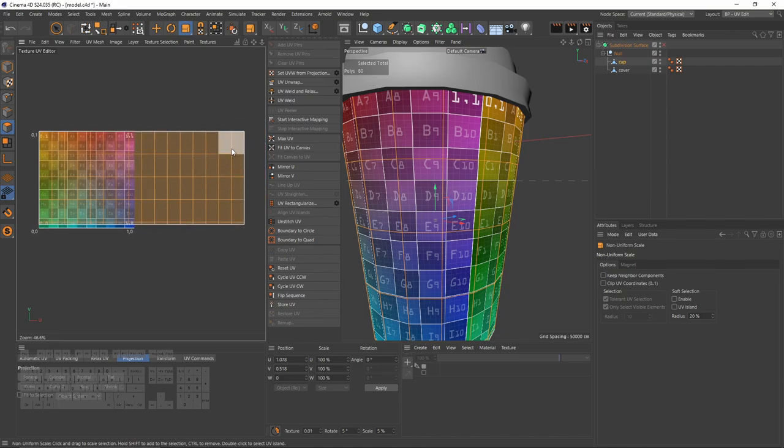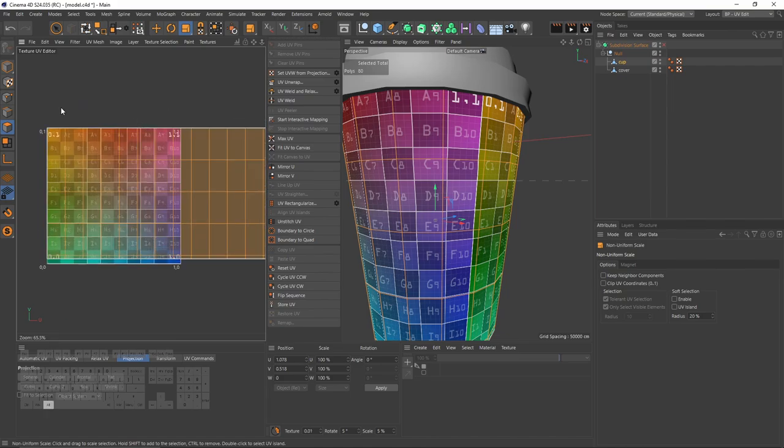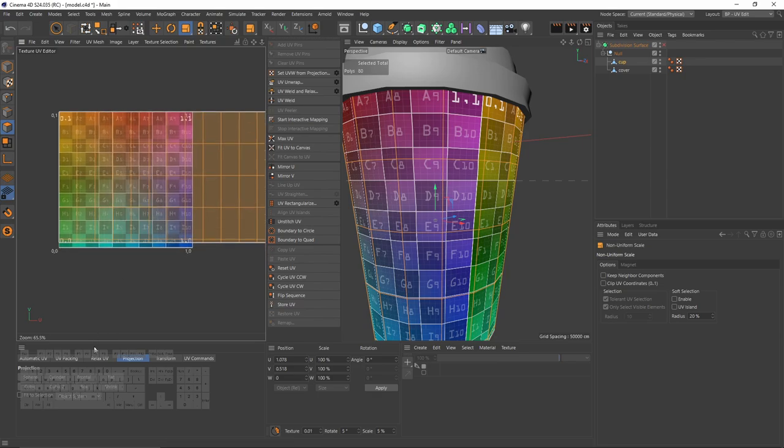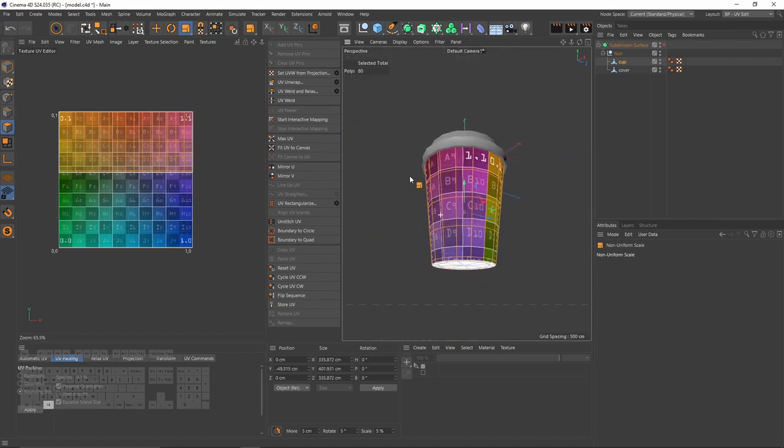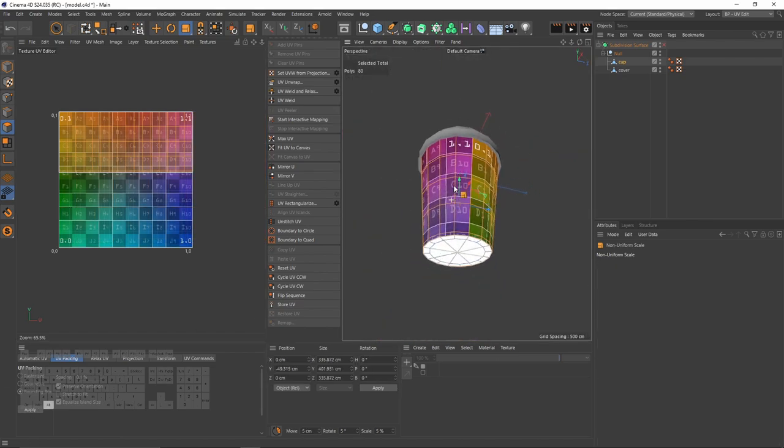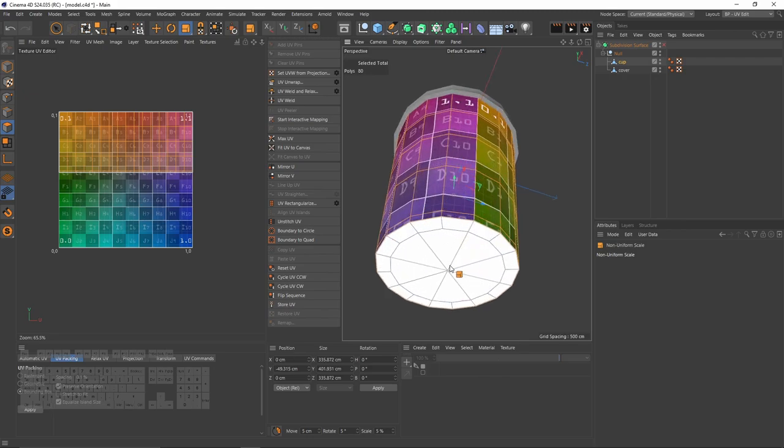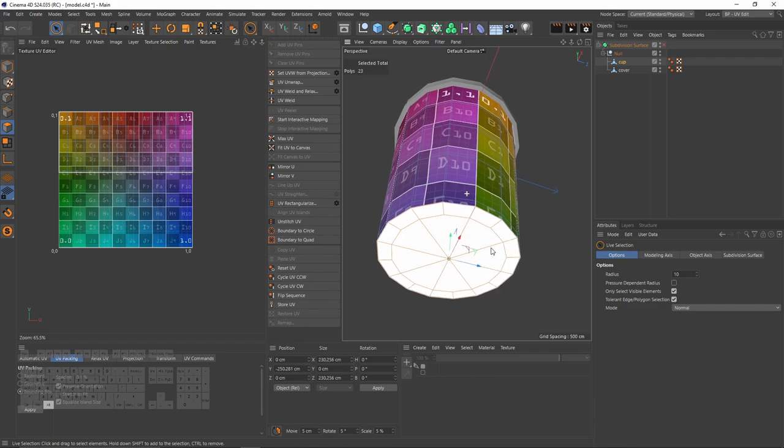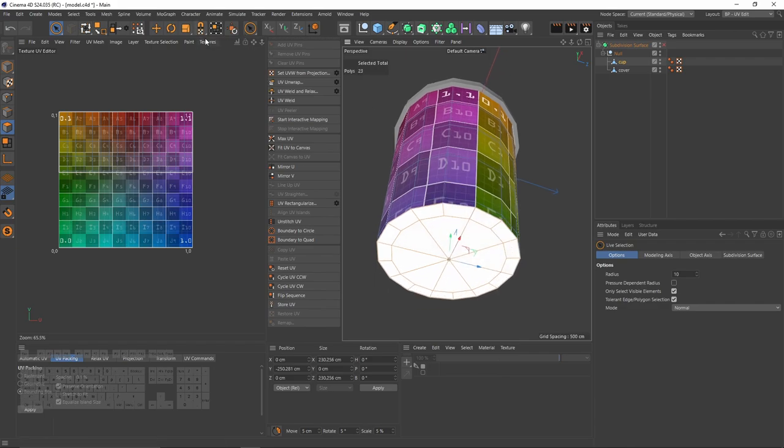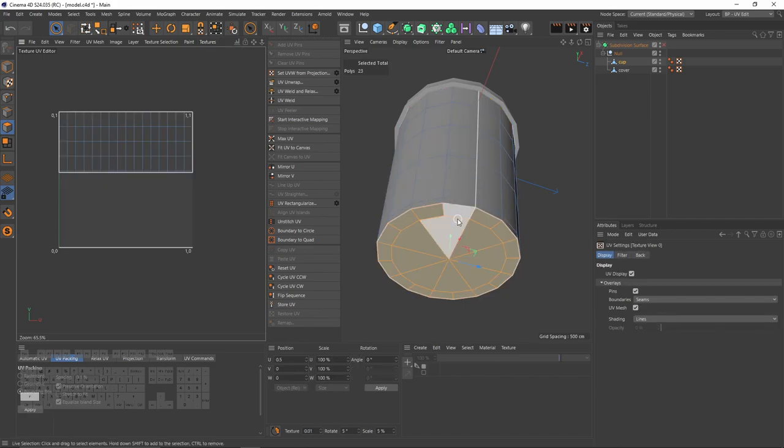After that, to fit these UVs into my UV pack, I will go to UV packing, go to bounding box and say apply. Now I will select these bottom polygons with light selection tool. If you can't see them, just turn off your UV map, select empty canvas.